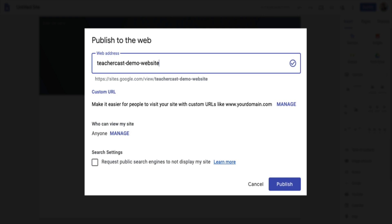That's a long thing to have to give to somebody and have them remember. We do have a couple of options. We can create a custom URL, which is a way to make it easier for people to visit your website using a custom domain — one that you've already purchased from a third-party domain host, or even purchased from Google. We're going to be linking at the bottom to a great series of posts on how to do that.